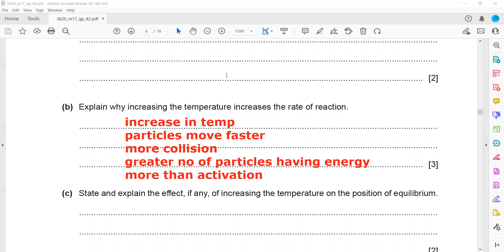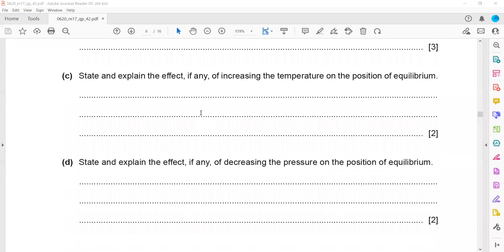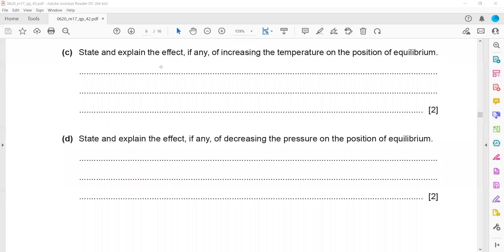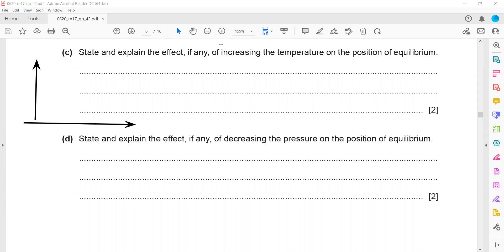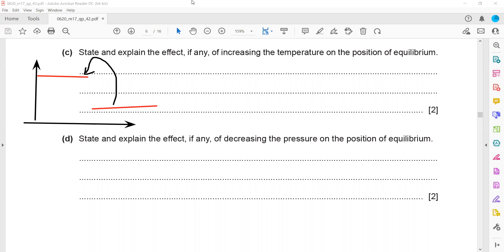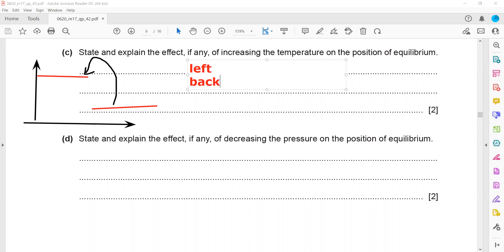State and explain the effect of increasing temperature on the position of equilibrium. Because the forward reaction is exothermic, reactants have high energy and products have low energy. If we increase the temperature, the equilibrium shifts to the left-hand side. Most product particles absorb energy and reform the reactants. The reason is that the forward reaction is exothermic, so the backward reaction is endothermic.